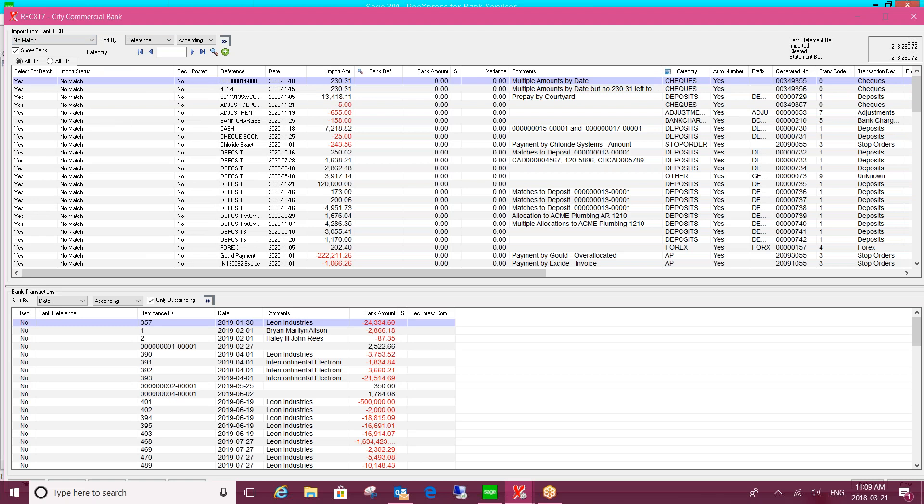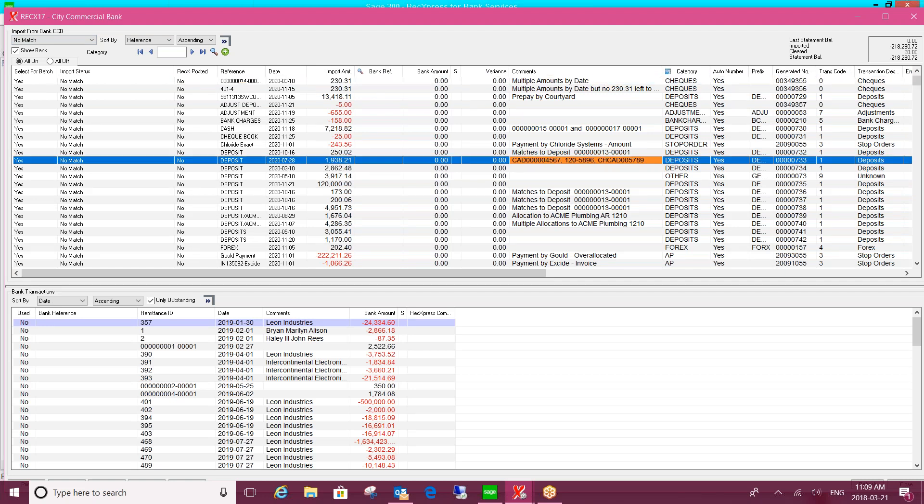So each time you do your reconciliation, ultimately you'll be left with these no match transactions. So just to show you how you would do that one-to-many or many-to-one, if I highlight a line here on the bank statement based on these comments, I can tell it relates to three entries in bank services.